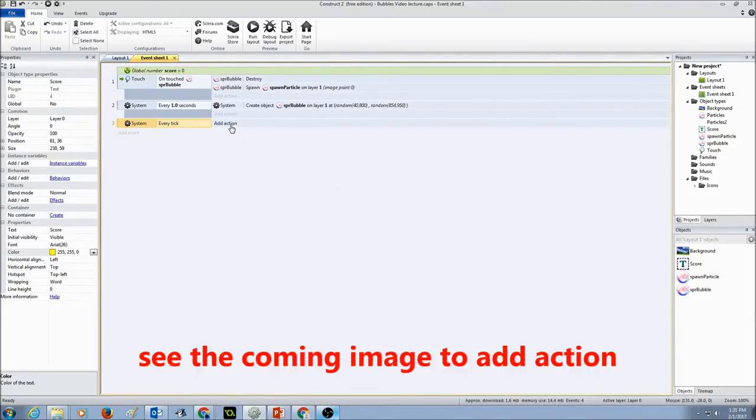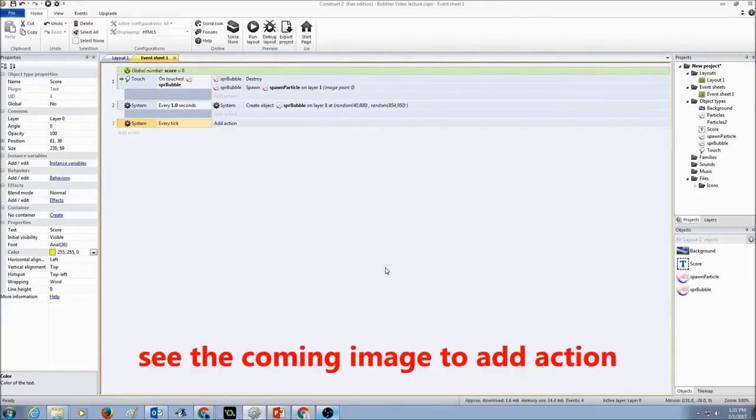I'm going to click on add action, select score, press next, scroll down and look for set text.